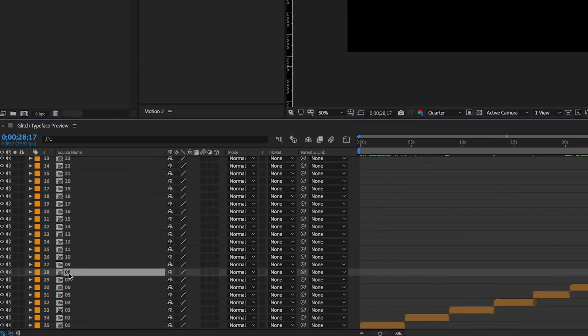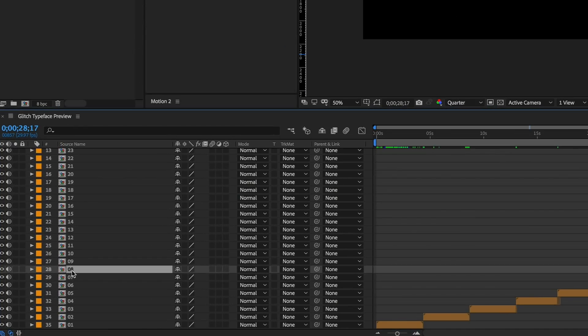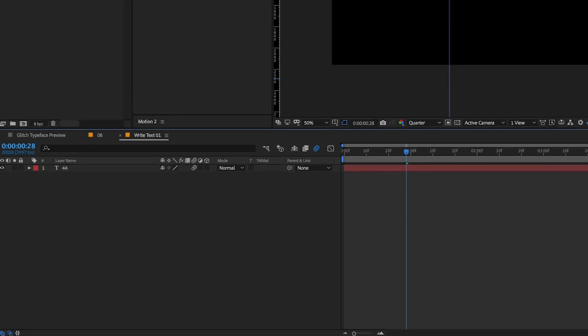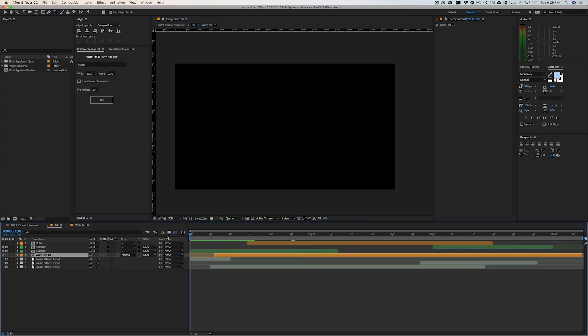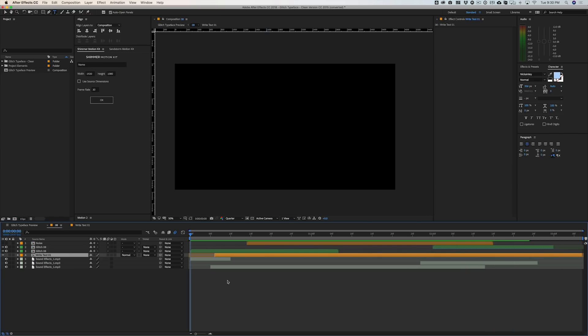Once you find the one you want, just double-click on that composition, then double-click into the text layer and add whatever text you want — I'll put 'Hey it's Max Square.' You can align that to the composition, jump back to the main comp, and it's all updated and good to go. These also have some sound effects which are really cool.